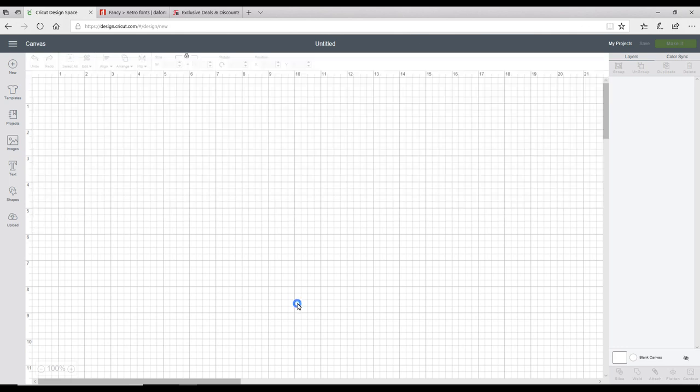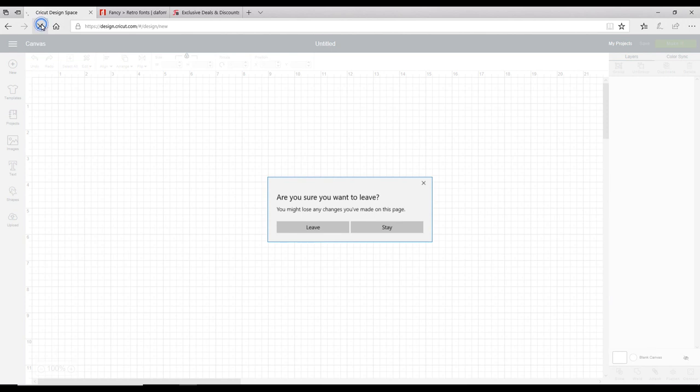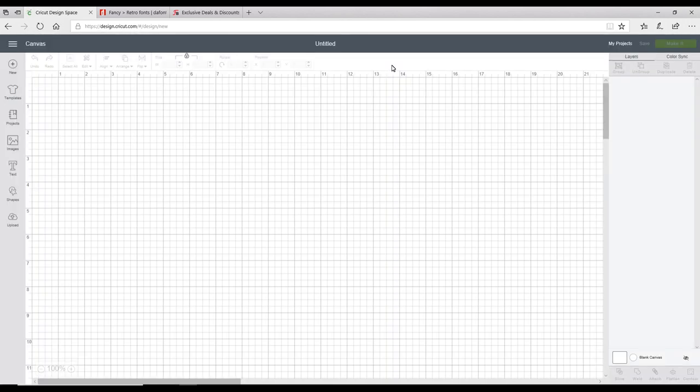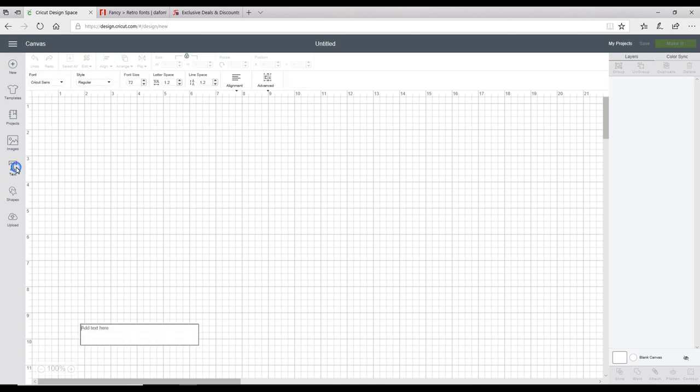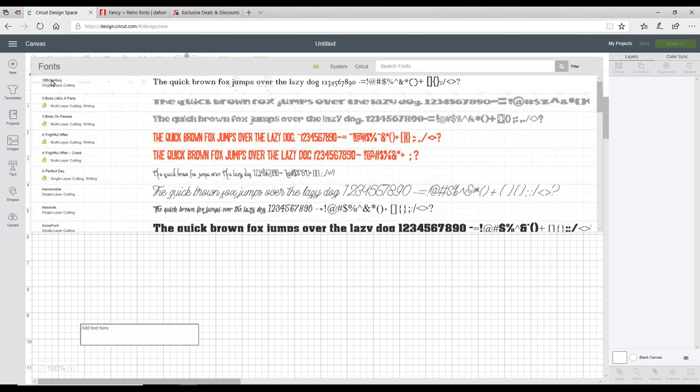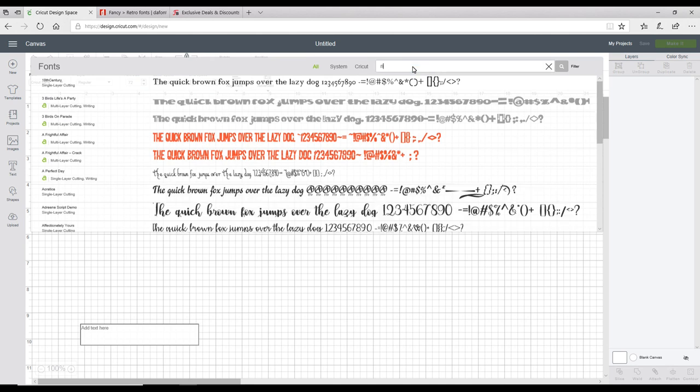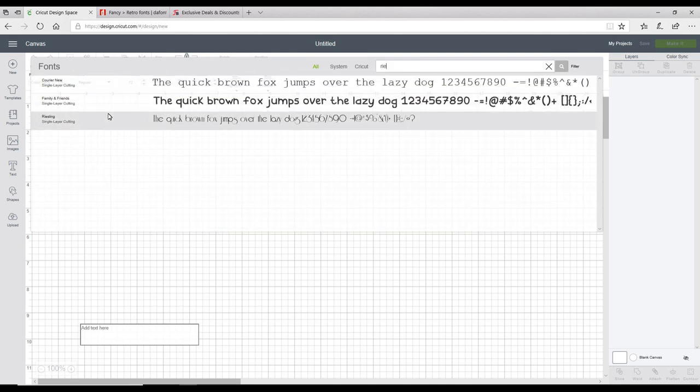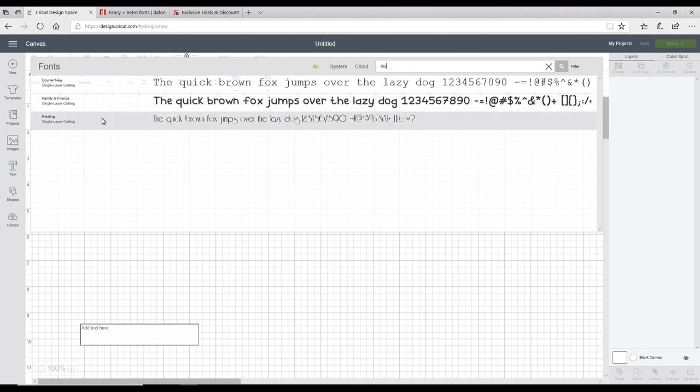In order for Design Space to realize we've installed a new font, all we need to do is refresh it. This will restart Design Space for us. Once Design Space has rebooted, we'll go back to text, click font, and then go in and look for Riceling. You'll see it comes straight up.